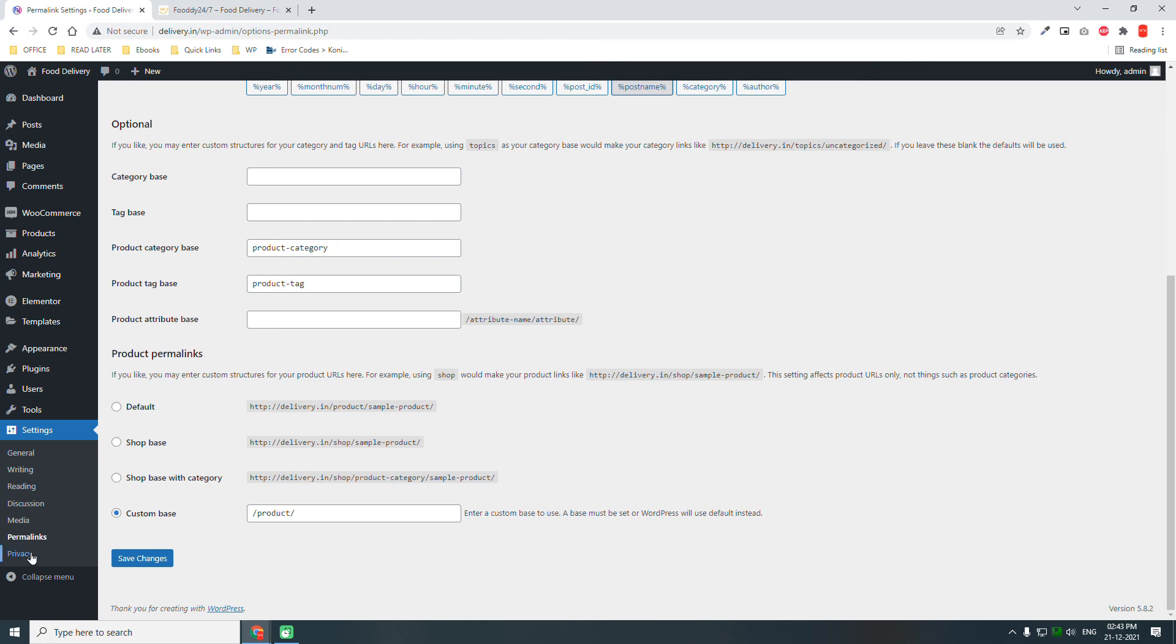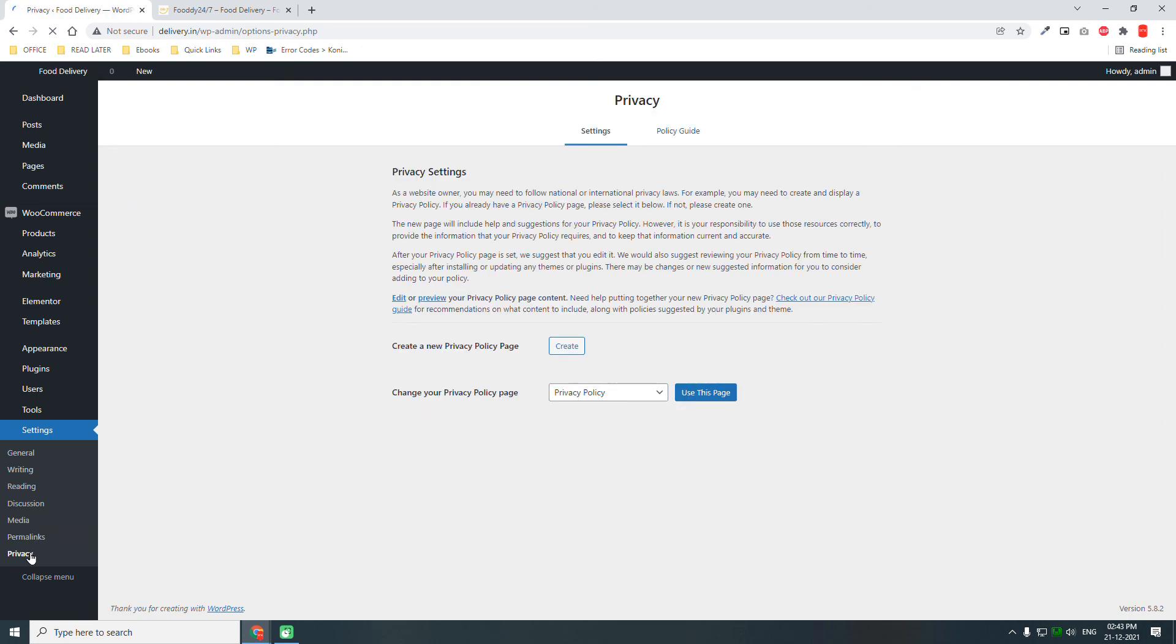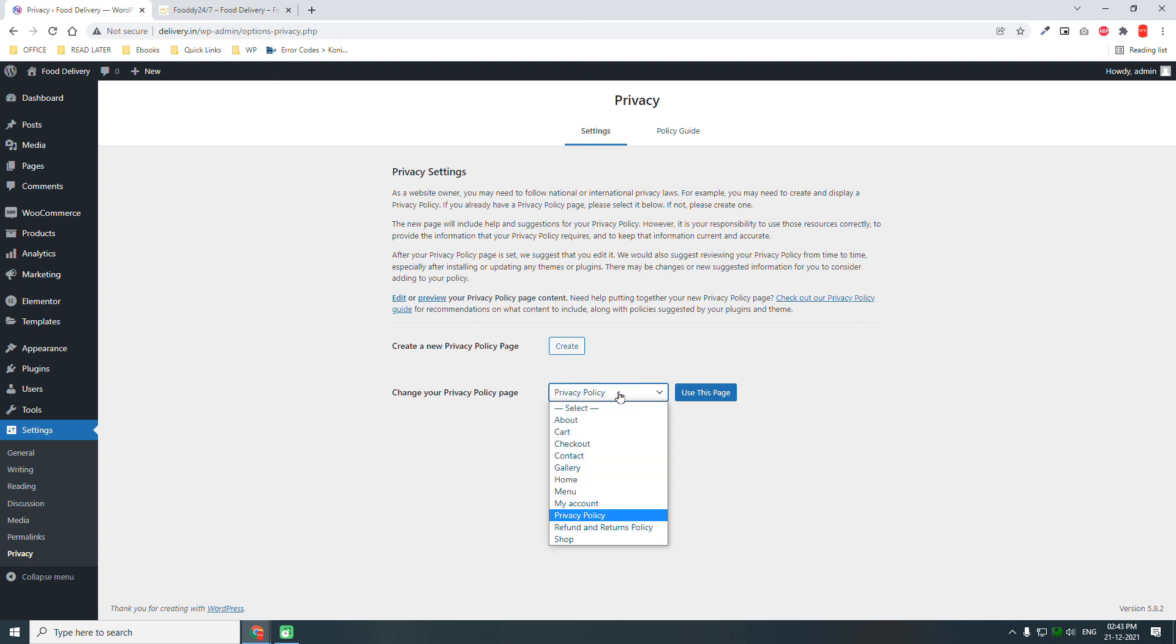Privacy policy. Privacy policy is especially important for e-commerce websites where users need to enter their account information or personal information. By default, there is a privacy policy page created when you install a WordPress website. You can just use this one or you can customize this one.